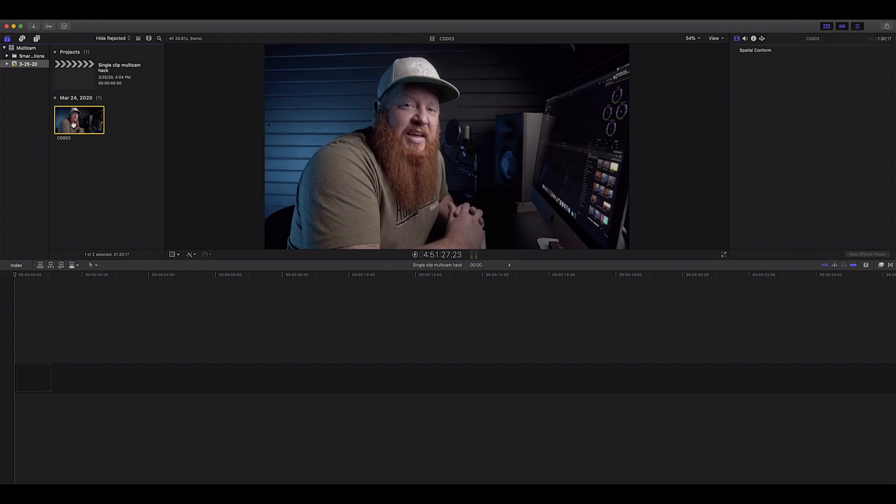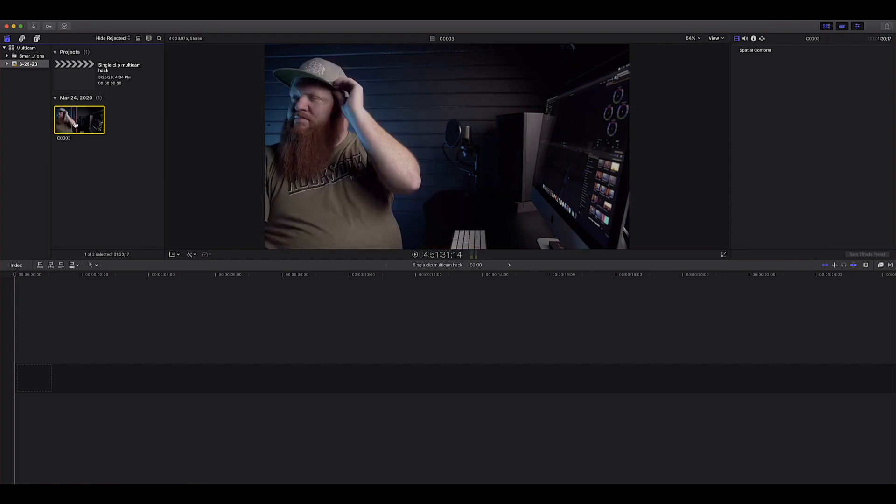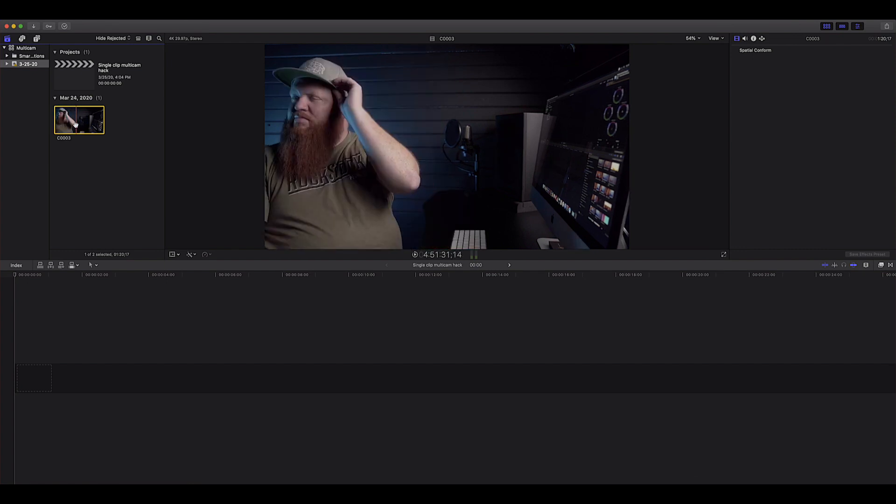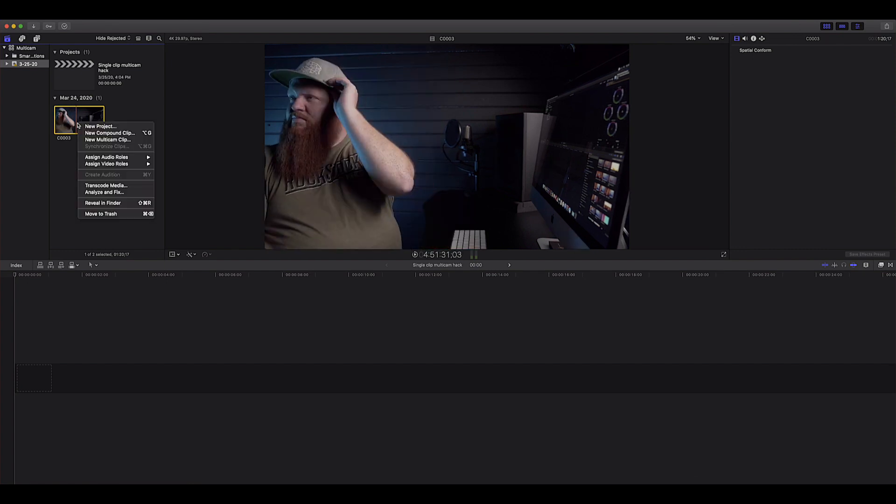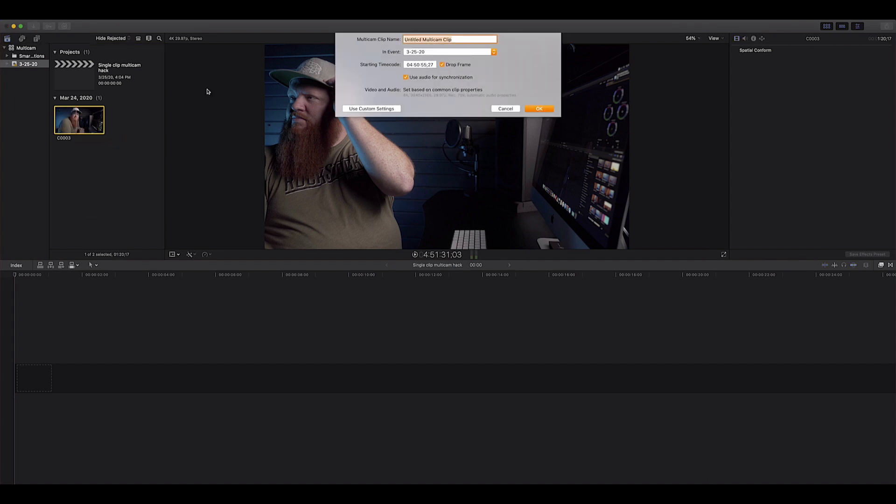So we have our one angle here of this tutorial actually. We are going to right click this one angle and we are going to say new multi-cam clip. Now I'm going to call it something super creative like multi-cam. How I came up with that I do not know. We can leave this checked. Typically when you have multiple angles you can use this to automatically synchronize them by the audio. We obviously don't need to worry about because we are working with one clip here. So we'll just say okay.